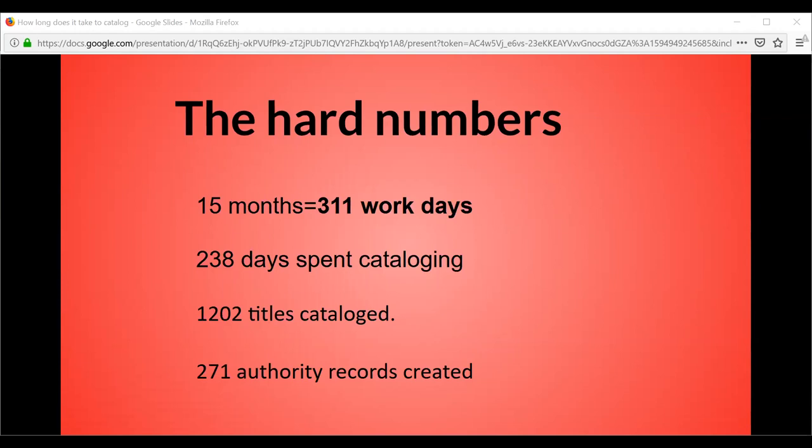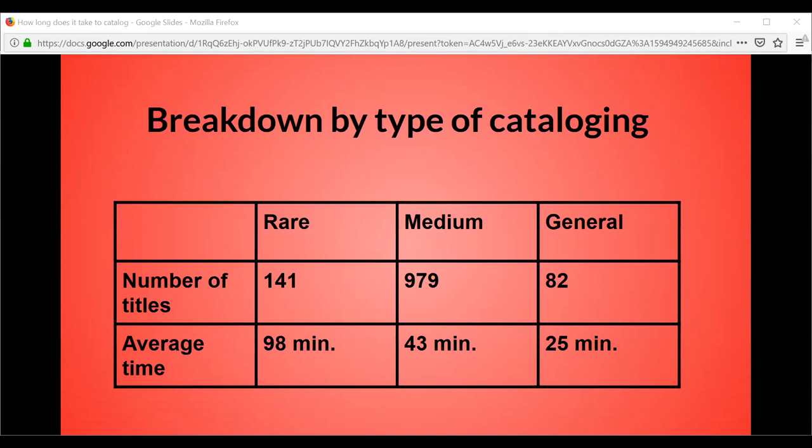The number of authority records made varied considerably — most books did not need any authority work, however one book required five authority records. Breaking it down by type of cataloging: rare books obviously took the longest — there were 141 of them in the sample and the average time was 98 minutes, just over an hour and a half. For medium rare books, which were the most in this portion — 979 of them — the average time to catalog was 43 minutes. For the few general books, the average time to catalog was 25 minutes.